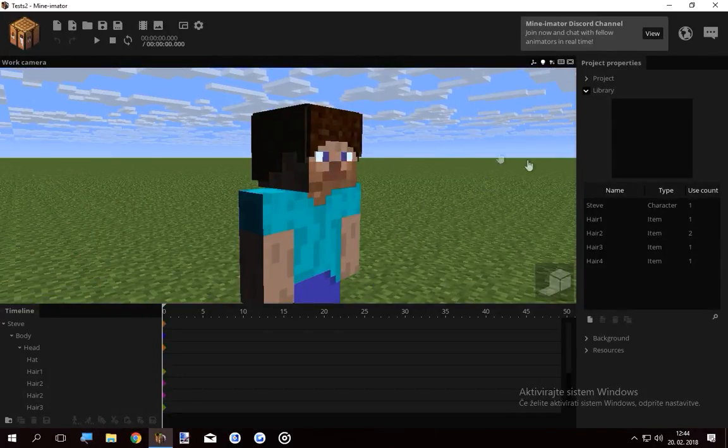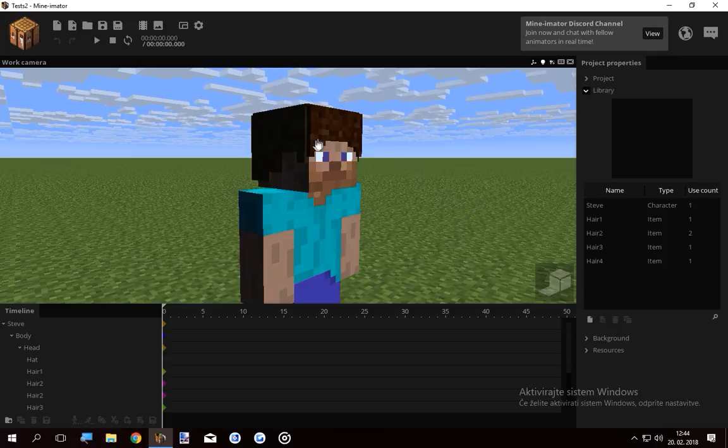Draw in the item sheets, import the item sheets as items, and then lock them onto the head. Basically that's how I do 3D hair.